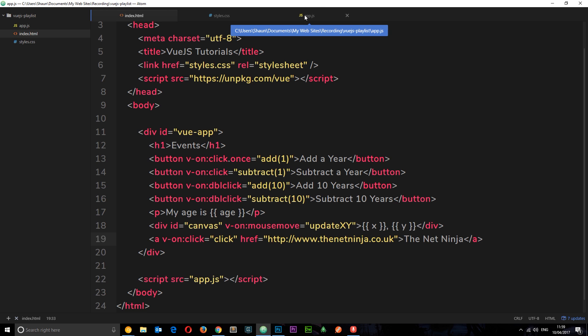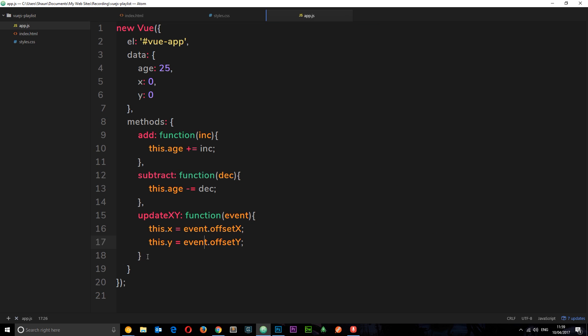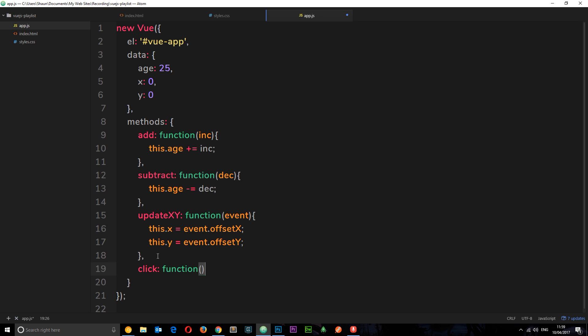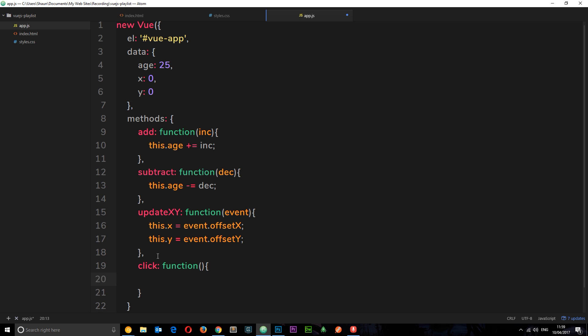It doesn't really matter what this is called at the minute, but let's add this function right here. So 'click' is going to be equal to a function, and then what we want this to do is alert a message. So we'll just say alert 'You clicked me'.